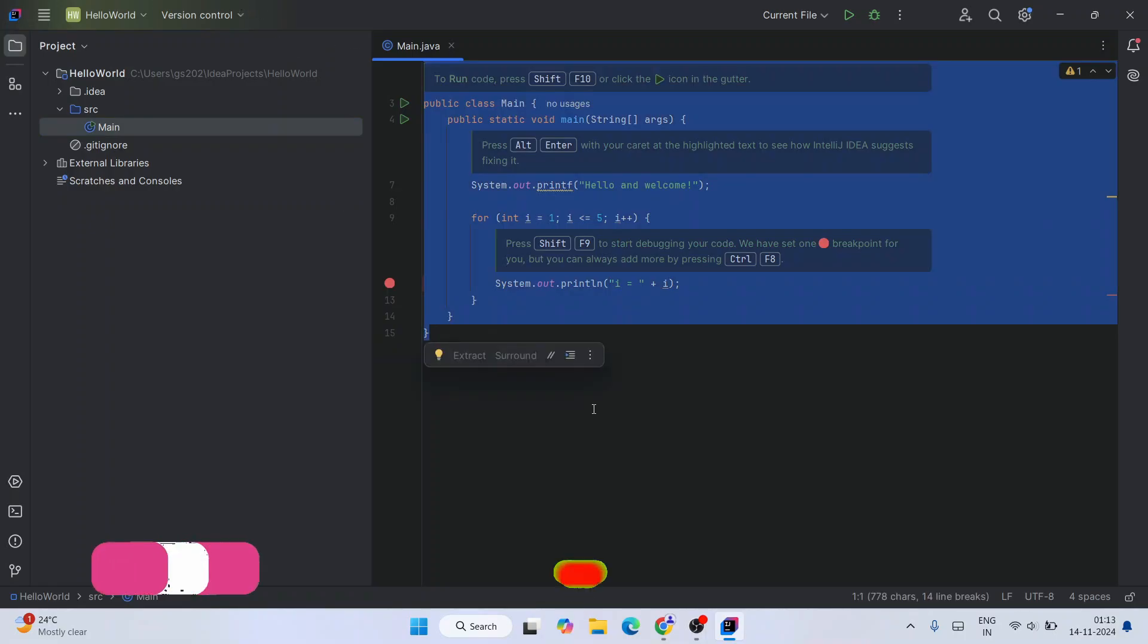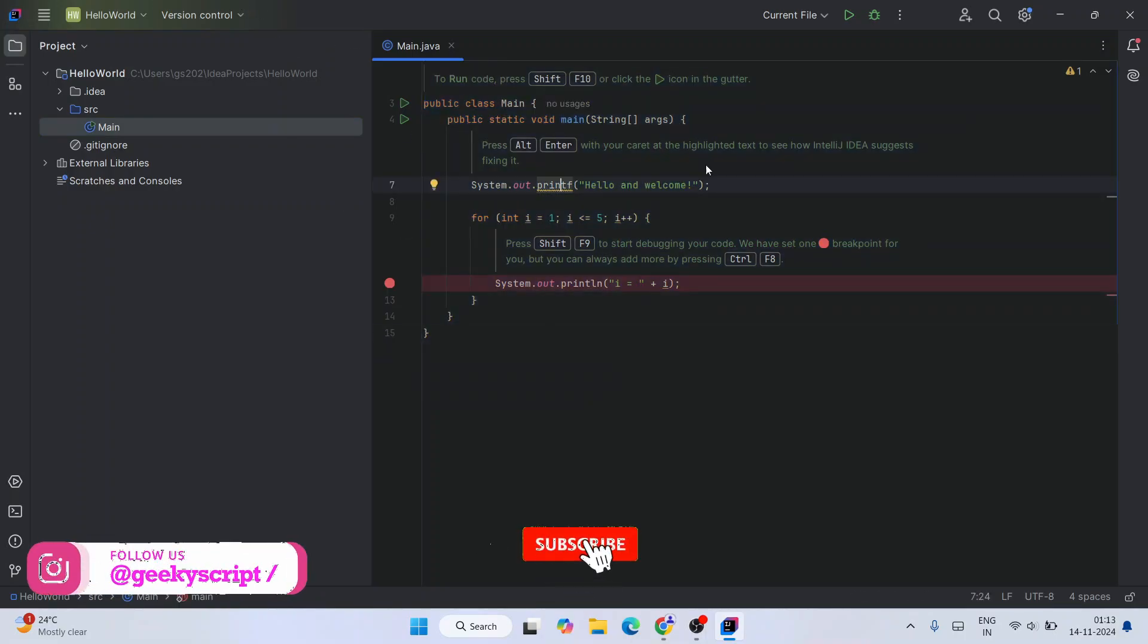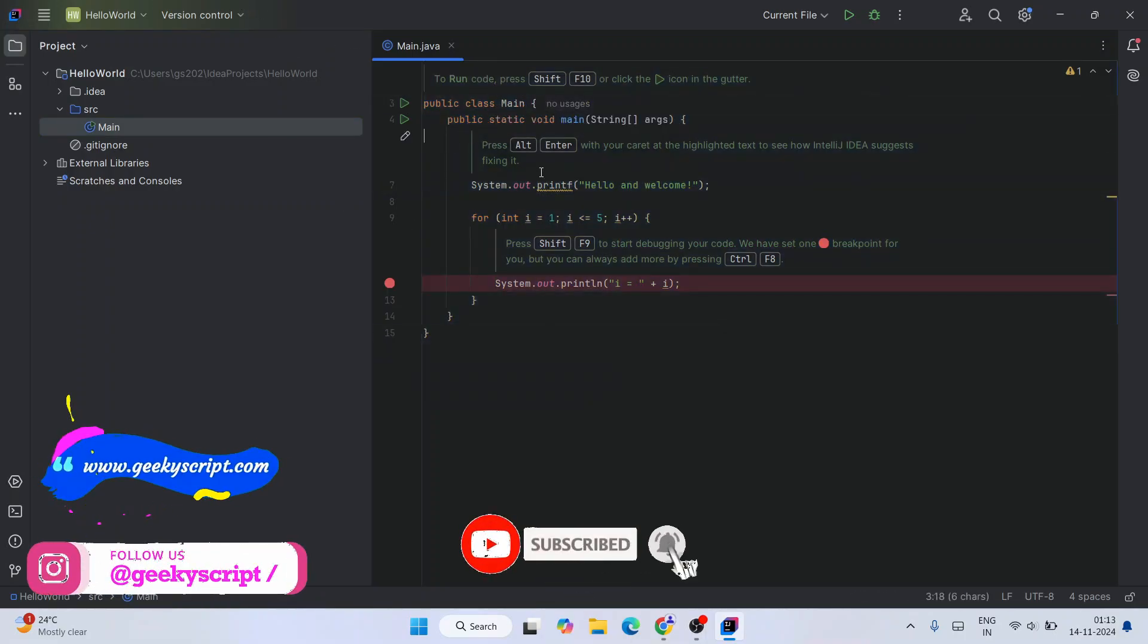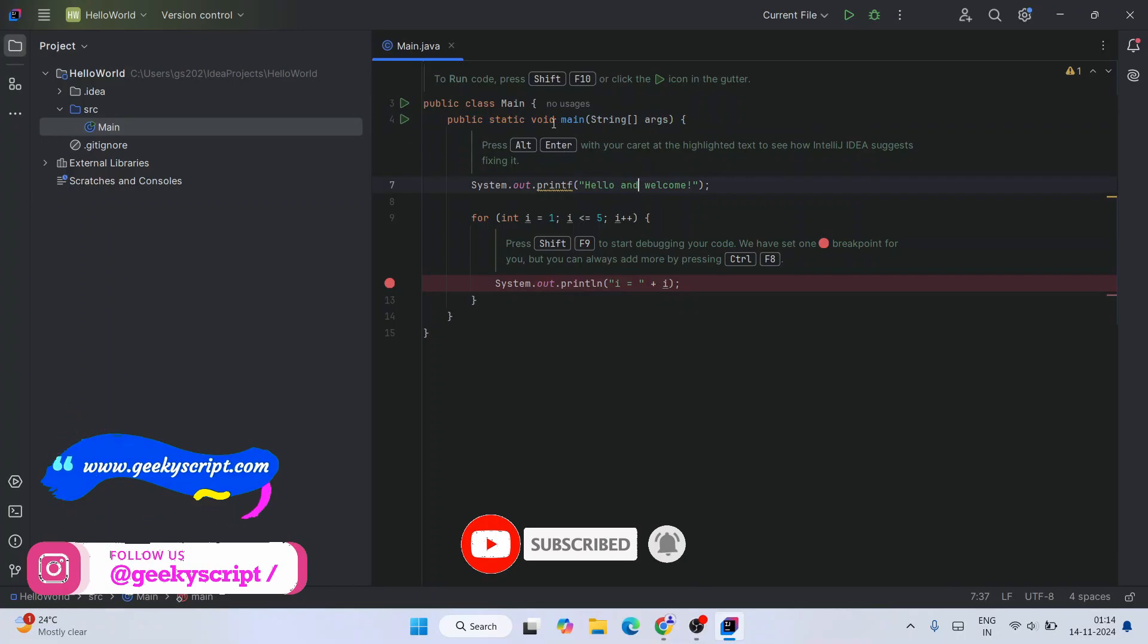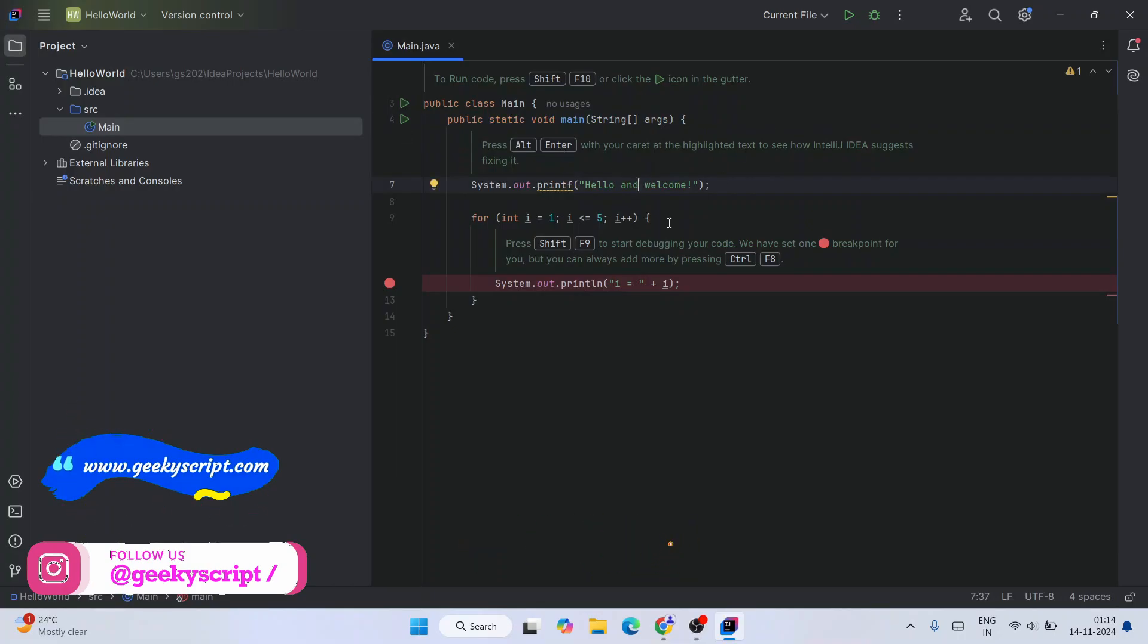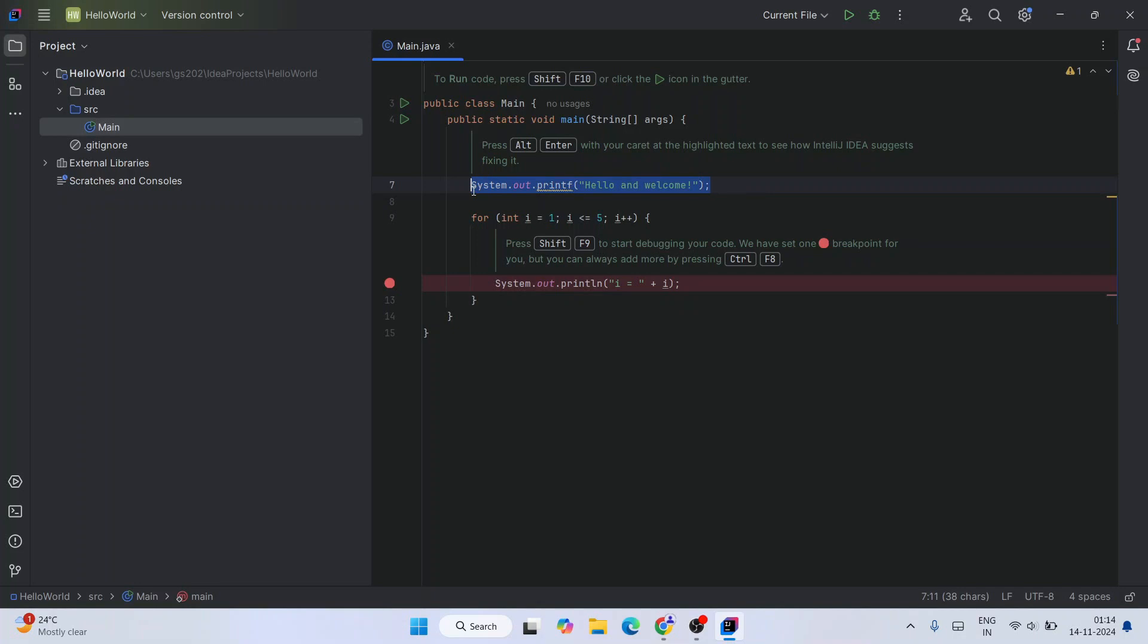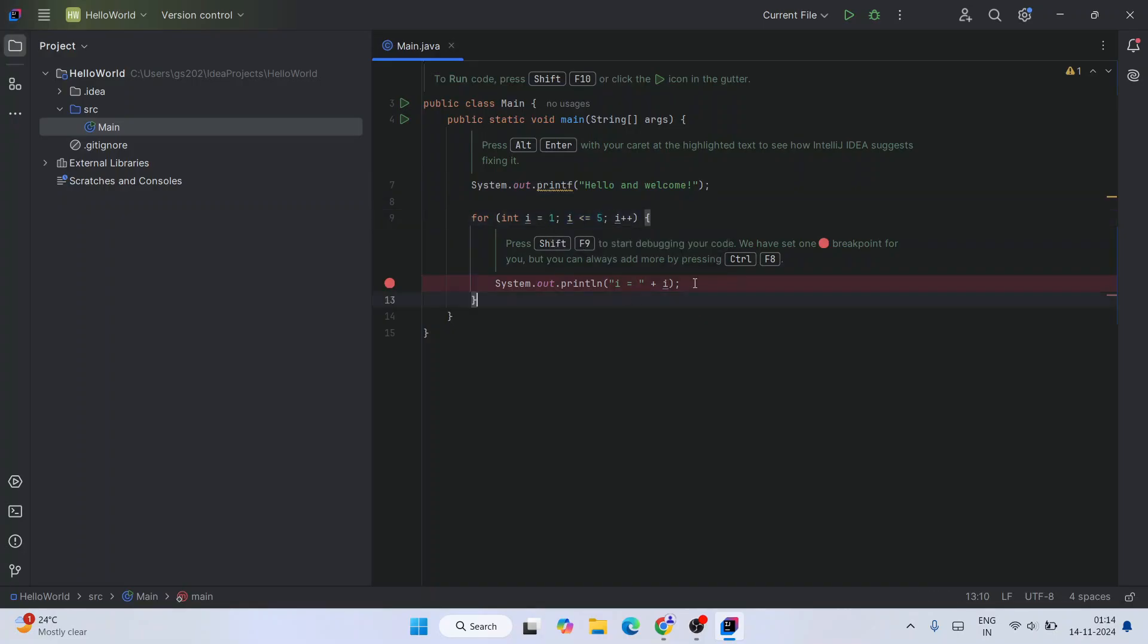It also contains a sample code. Here is our main class and we have our main method, which is public static void main String args. Within that, we are just simply printing Hello and Welcome. And after that we are also printing a number series from one to five. That is what we are doing over here.